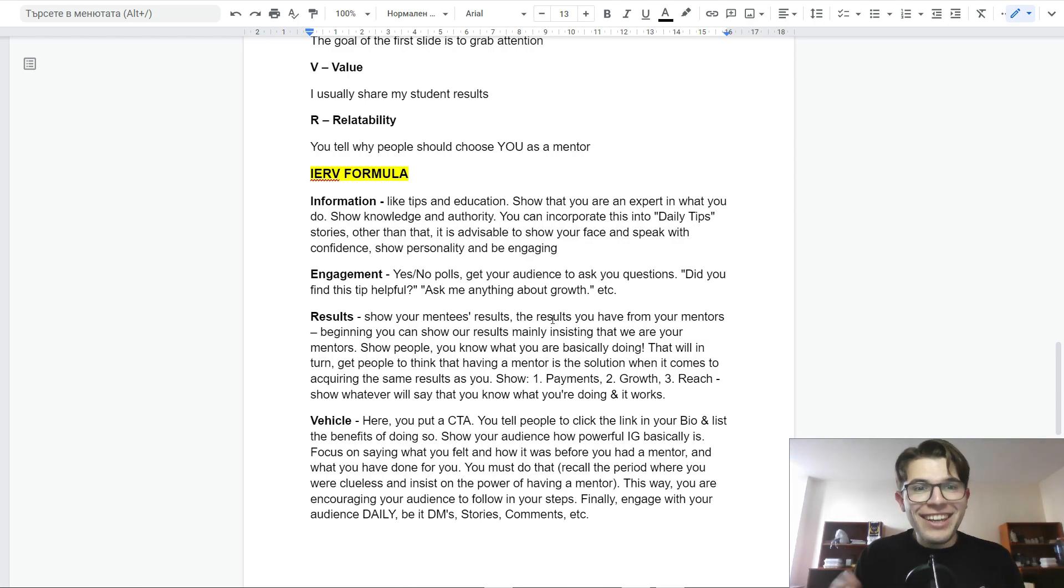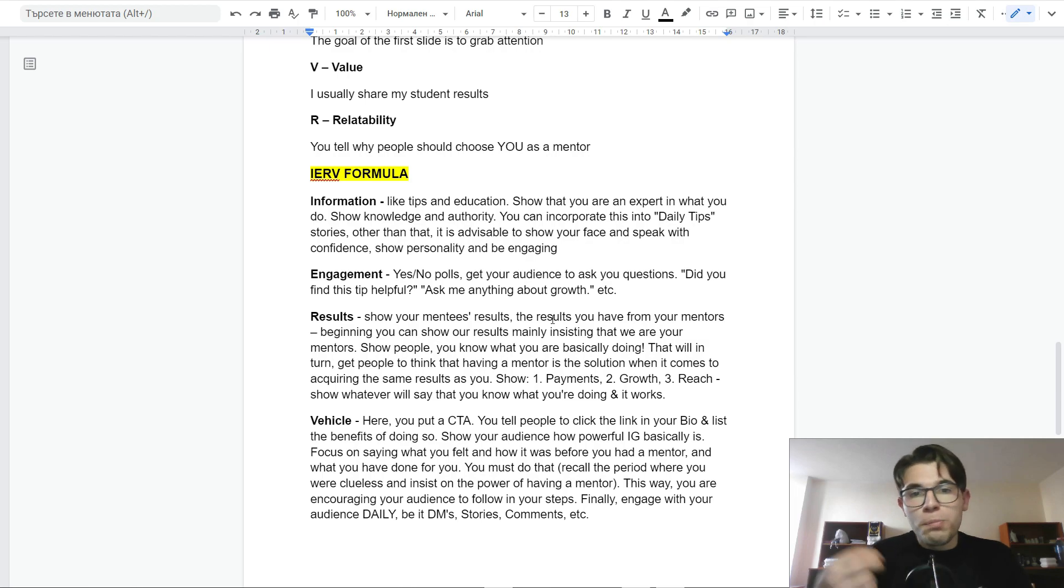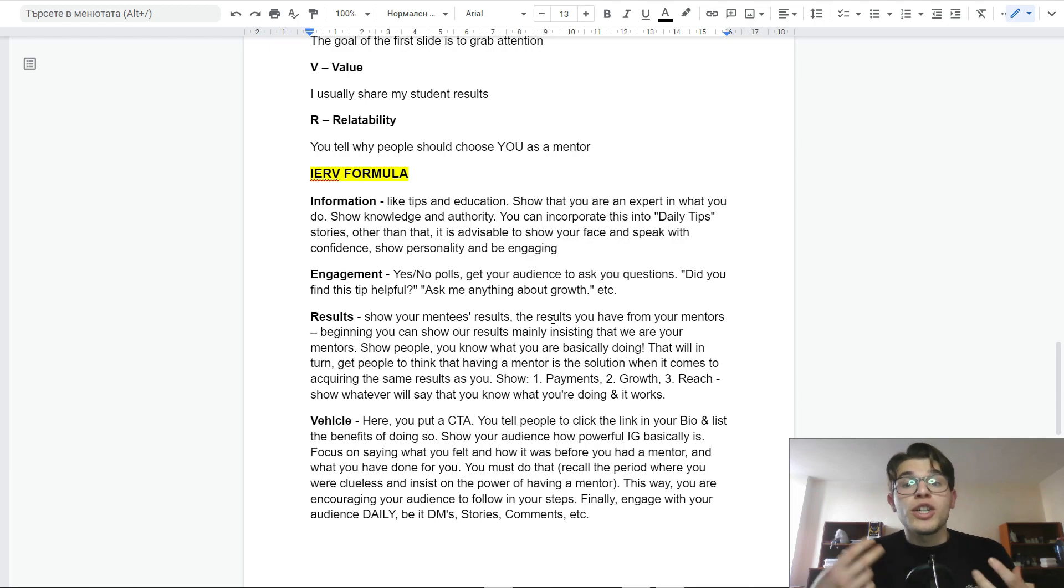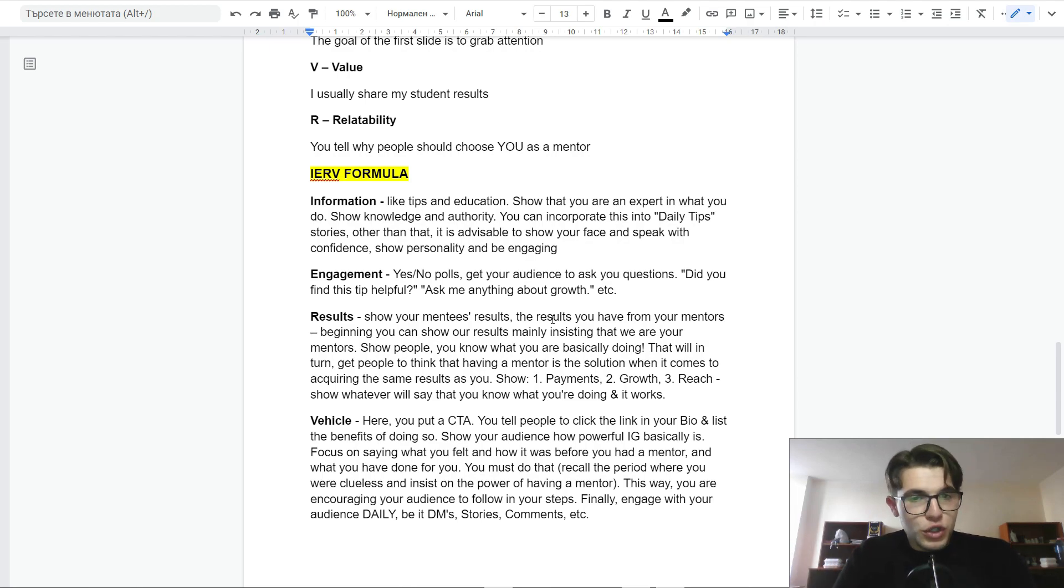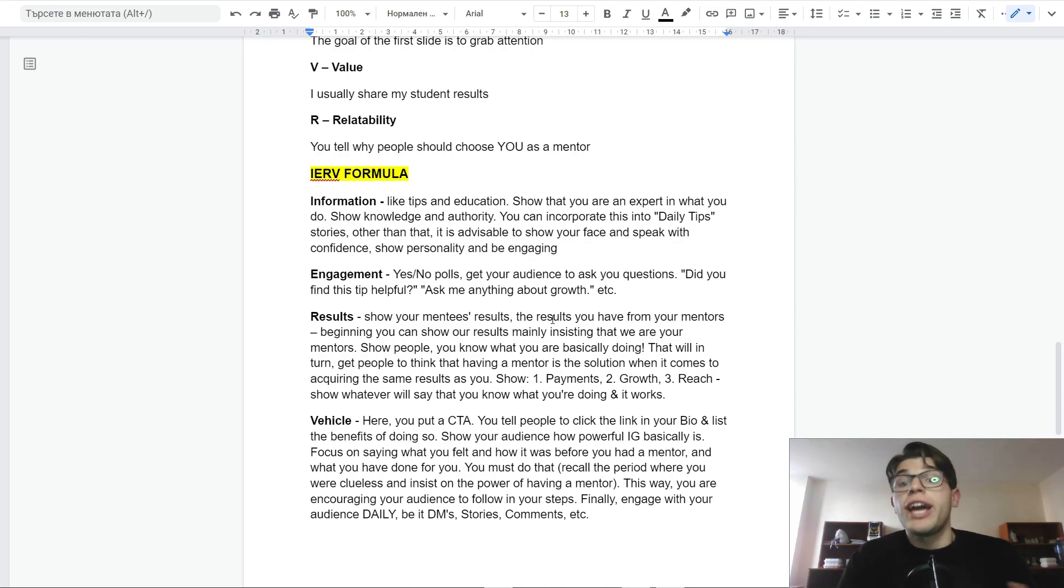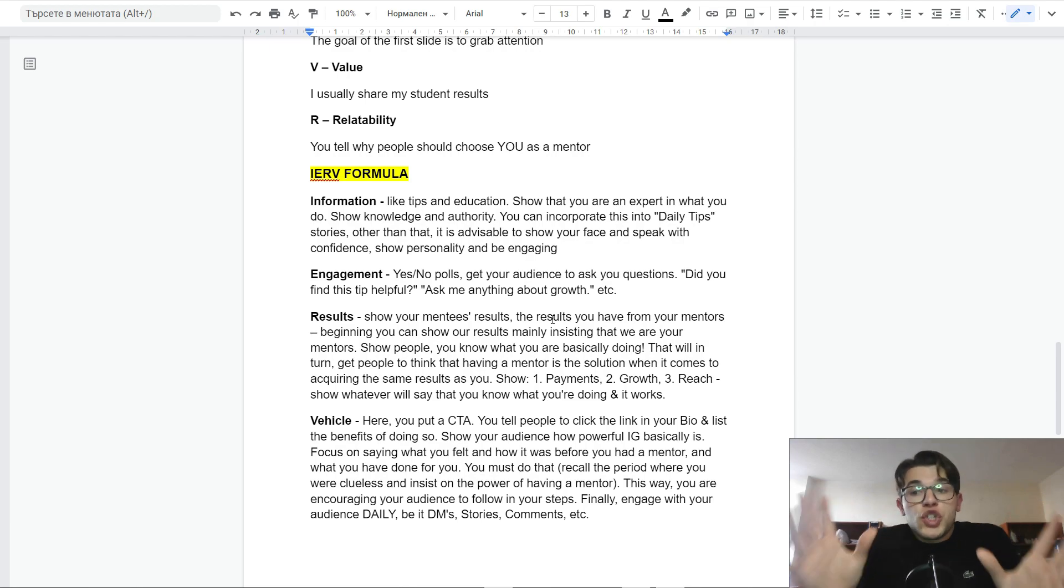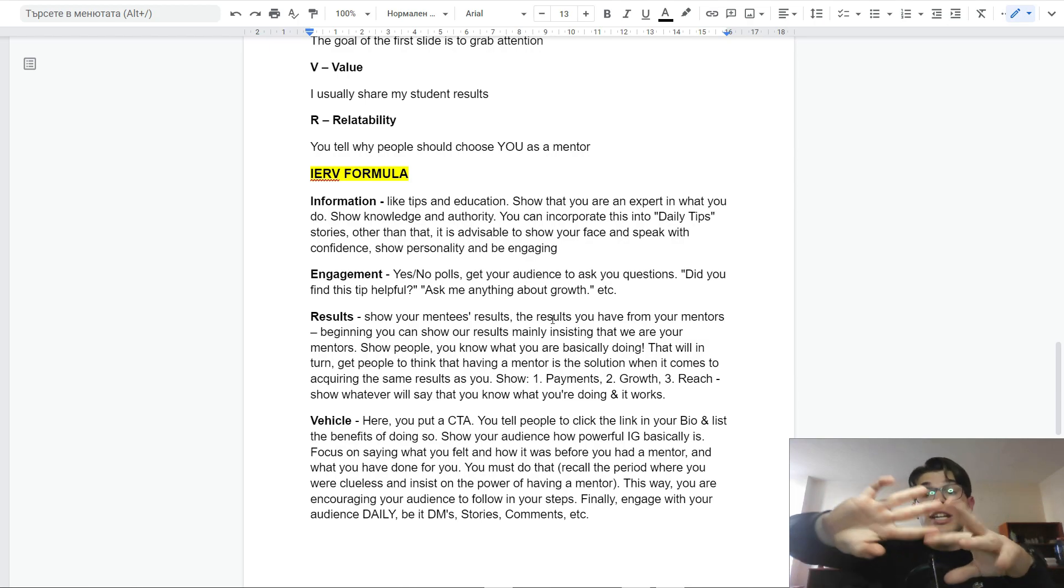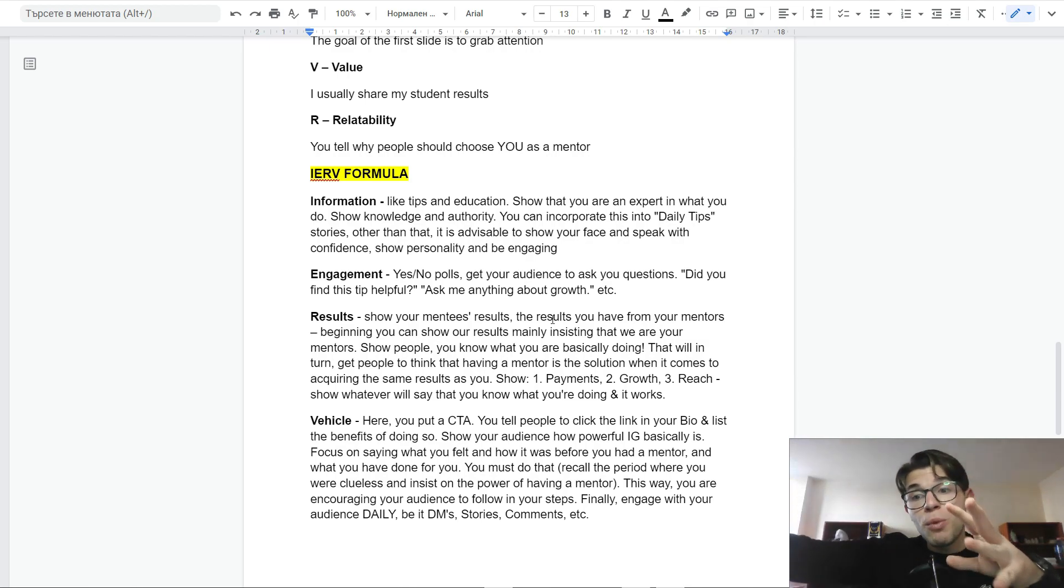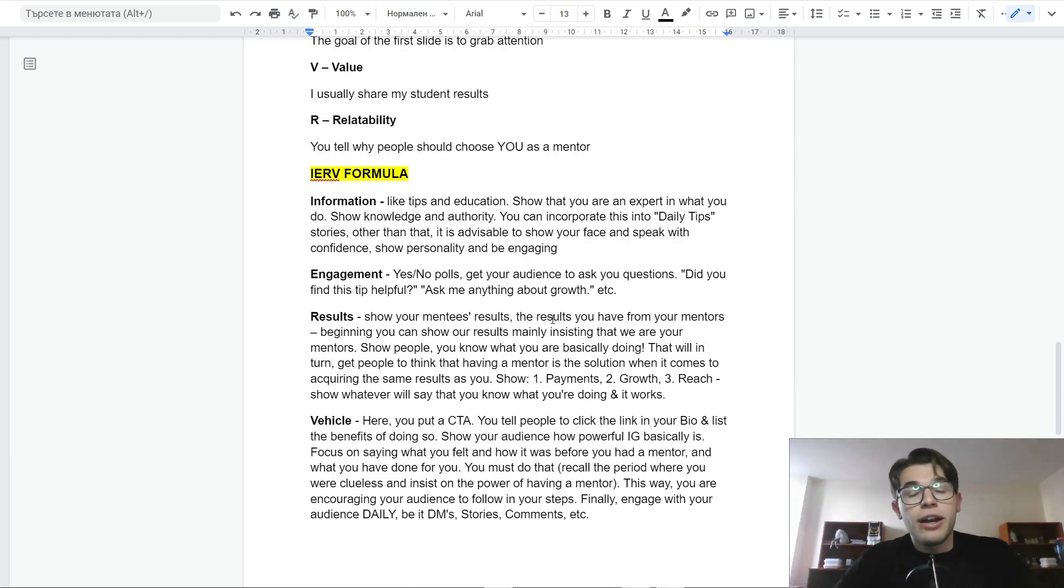E stands for engagement. You can, for example, put yes or no polls, get your audience to ask questions by using question stickers, like did you find this helpful? Ask me anything about X, Y, Z topic and so on. The whole goal here is to increase the engagement of your stories in order to get more people. And of course, the more eyeballs we have, the higher conversion we can have.